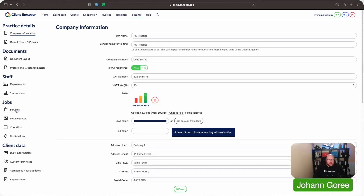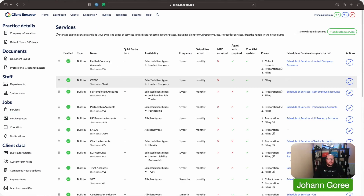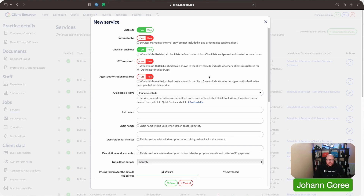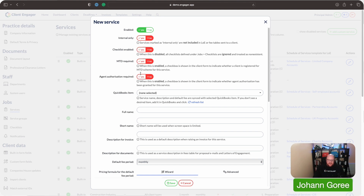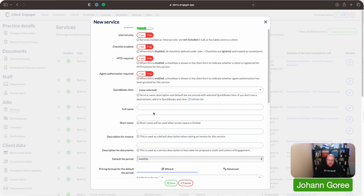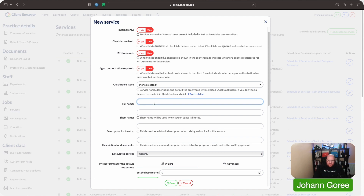Okay, so here we are. We're in our demo account again. I'm going to go into services and create a new service. I'm going to say that it's enabled, it's going to be an external service, and I'm not wanting a checklist for this.